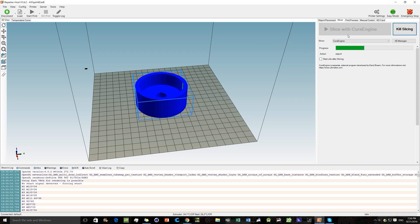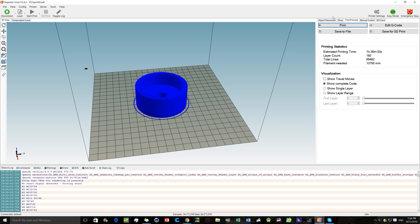Once it's sliced, it will give you a print preview and an estimated time. Generally the software undershoots the estimate, especially when the software isn't perfectly matched to the printer since it doesn't know exactly what the printer will do. So this is just a rough estimate — I'd say this would probably take closer to an hour and 50 minutes rather than the stated hour and 36.